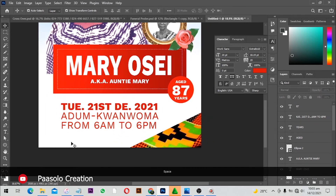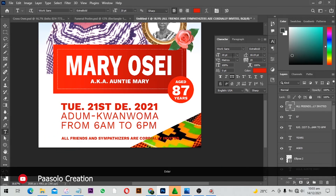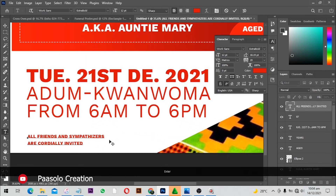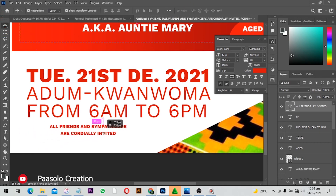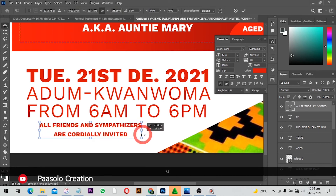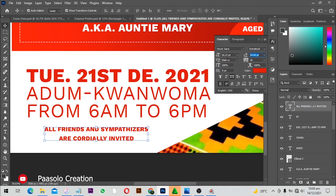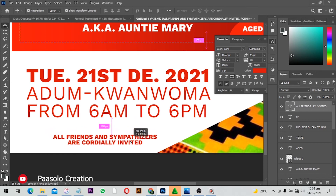Lastly, I'll add 'All friends and sympathizers are warmly welcome.' I'll make this text smaller, bring it down a bit, align center, increase the size, and reduce the spacing.